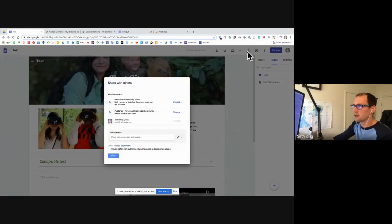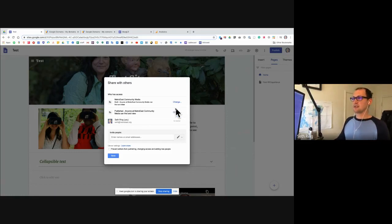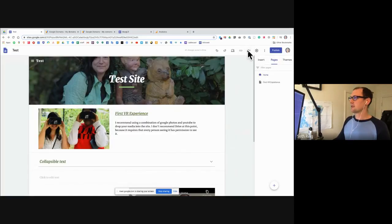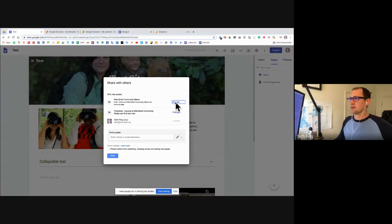You can also change those settings under the shared link option — I'll jump over here and you can dial those in quite specifically. I can change to anybody on the web or anyone with the link.